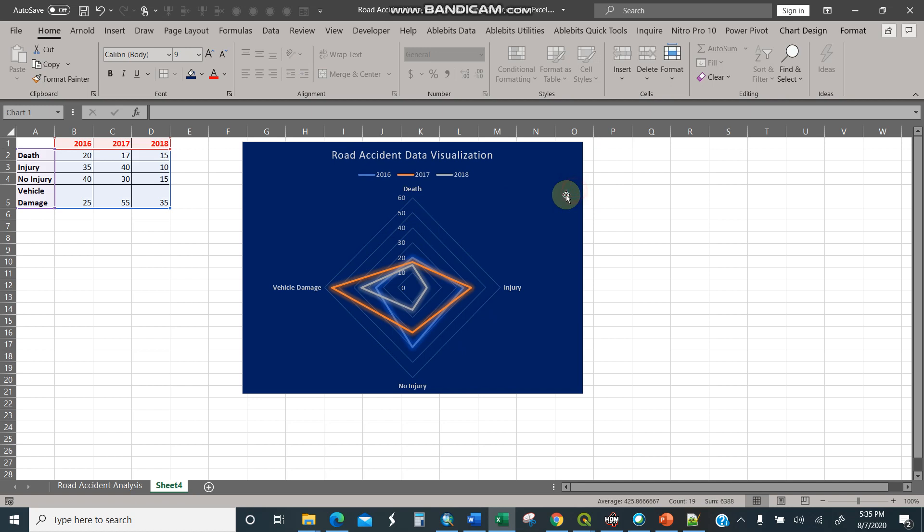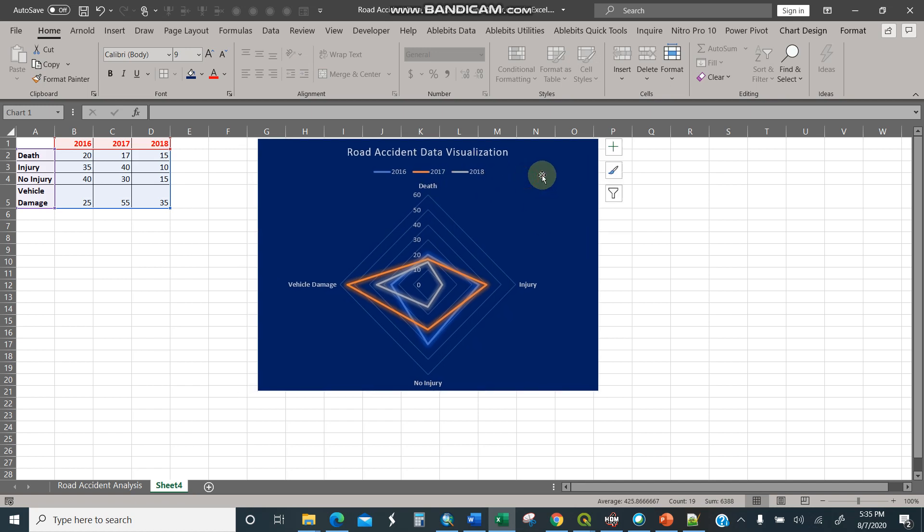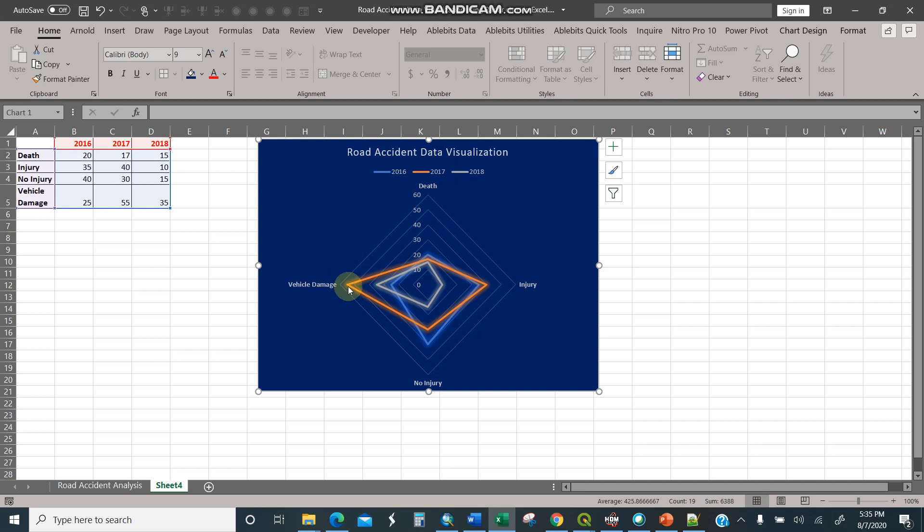So this is for 2016, 17, 18, 16, 17, and 18. So you see, you can look at the trend of your data. You see vehicle damage here, 2017. It's skewed. Look at those skewed.